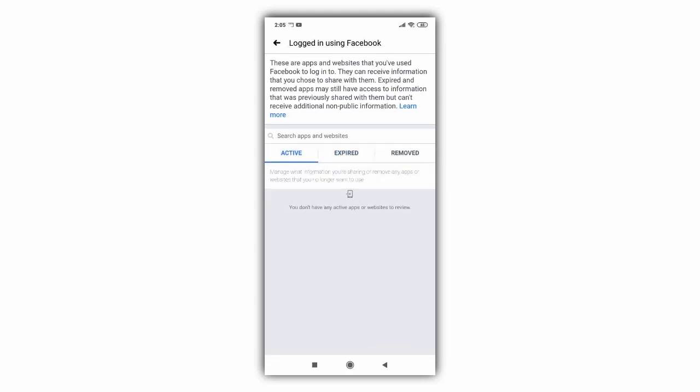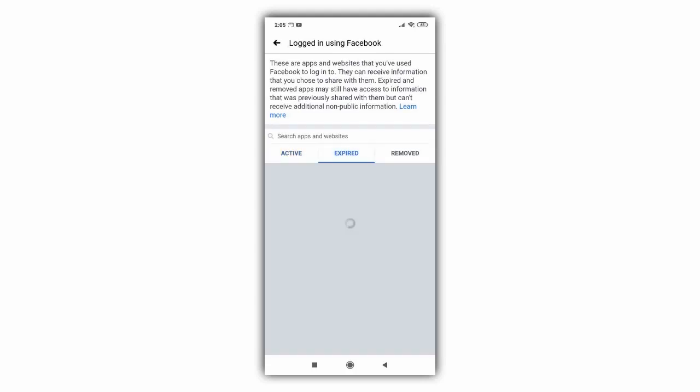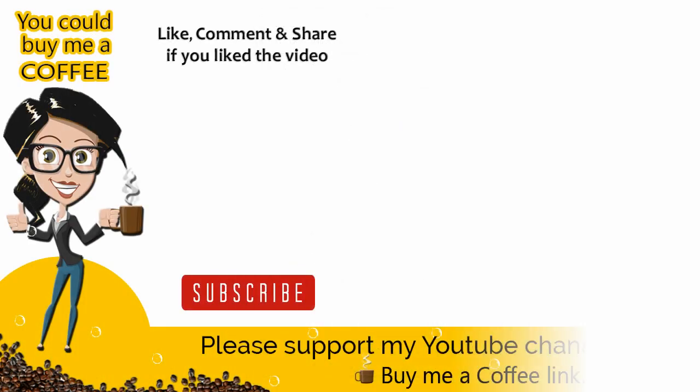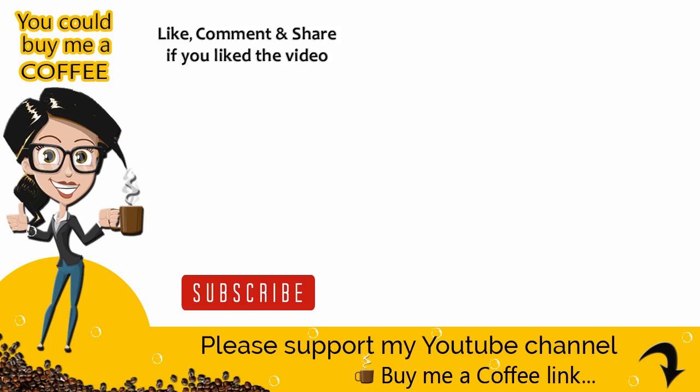With this we come to the end of this tutorial video. Please like, comment and share the video if it was helpful, and also subscribe to my channel to get updates when new content is added. Thank you.